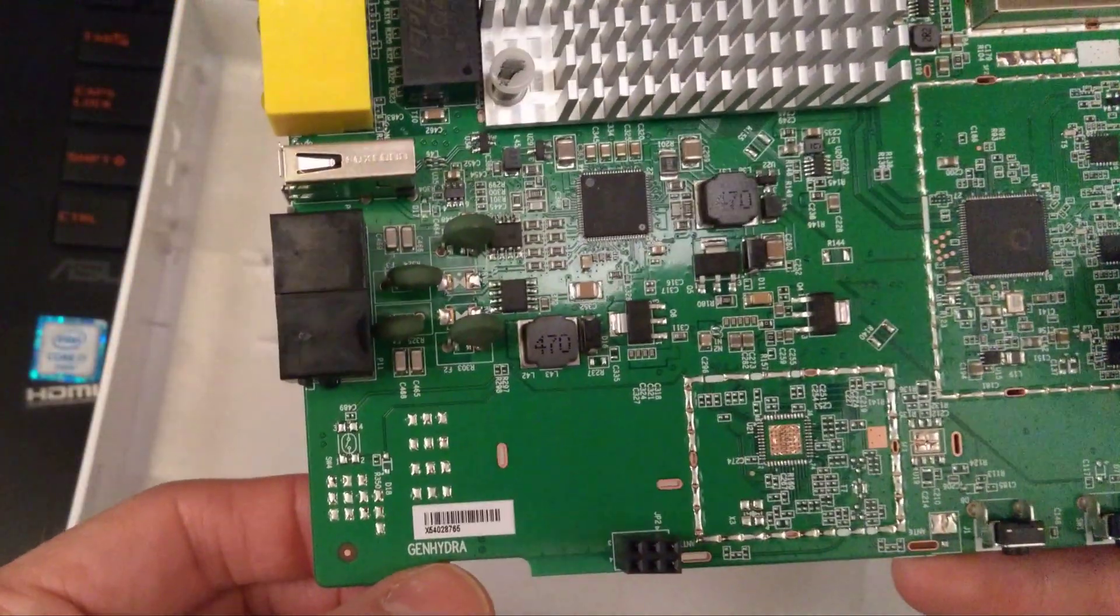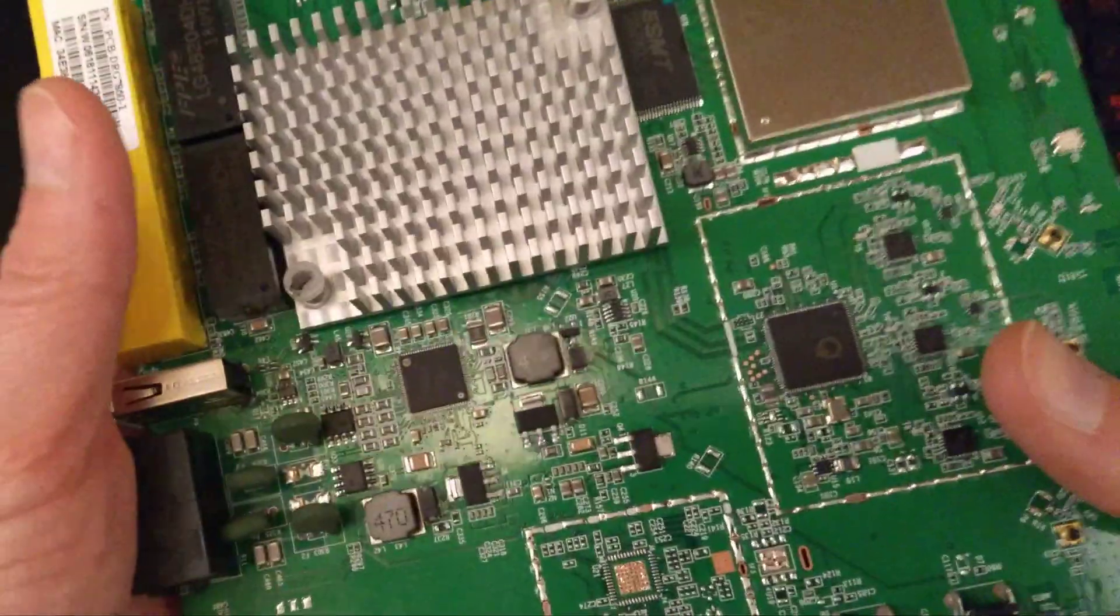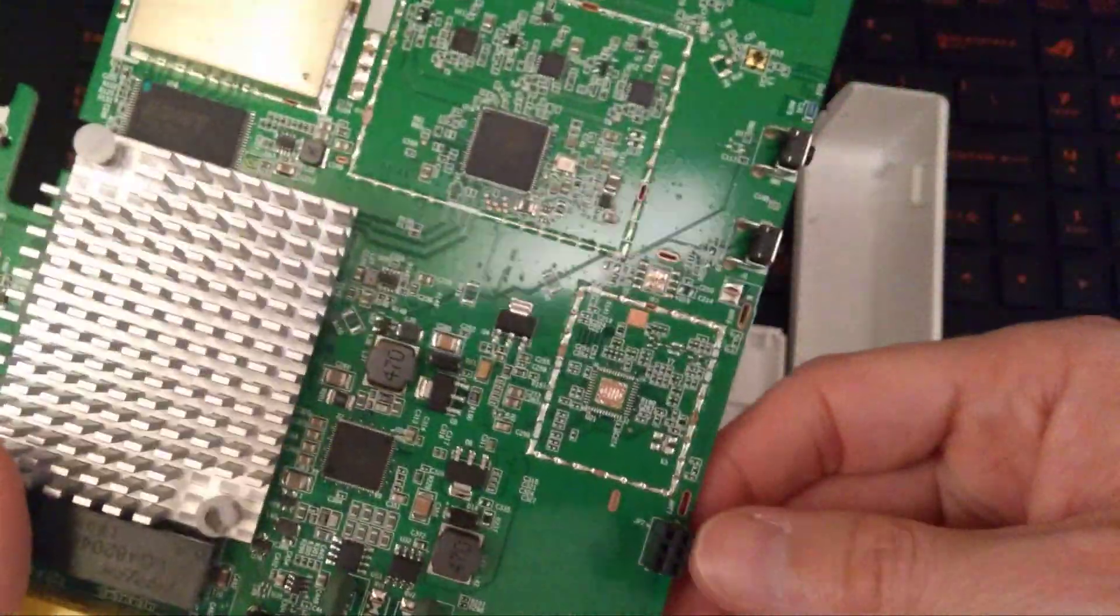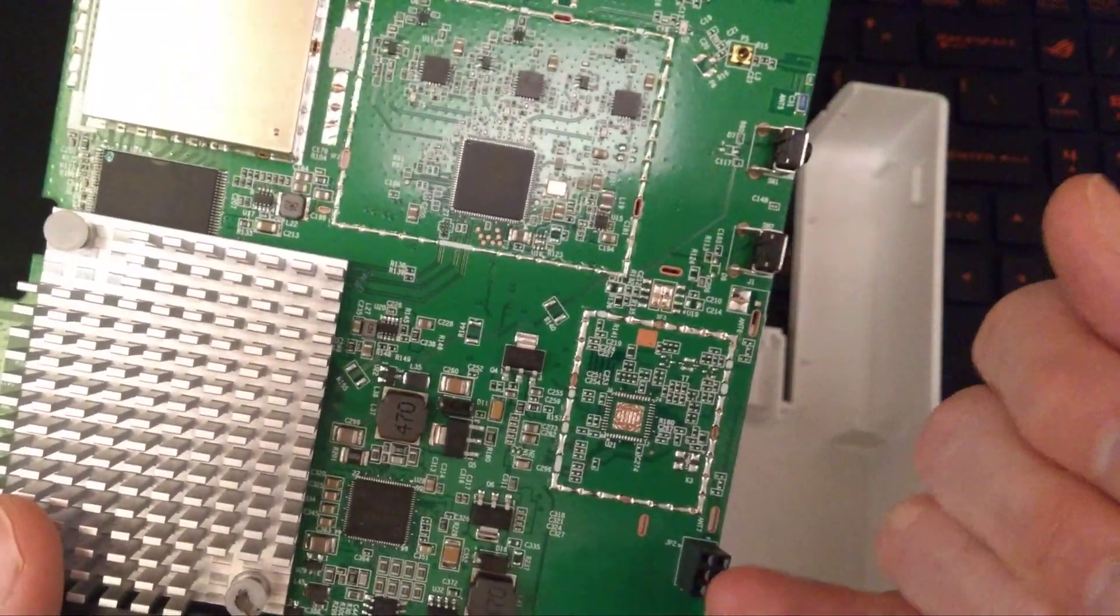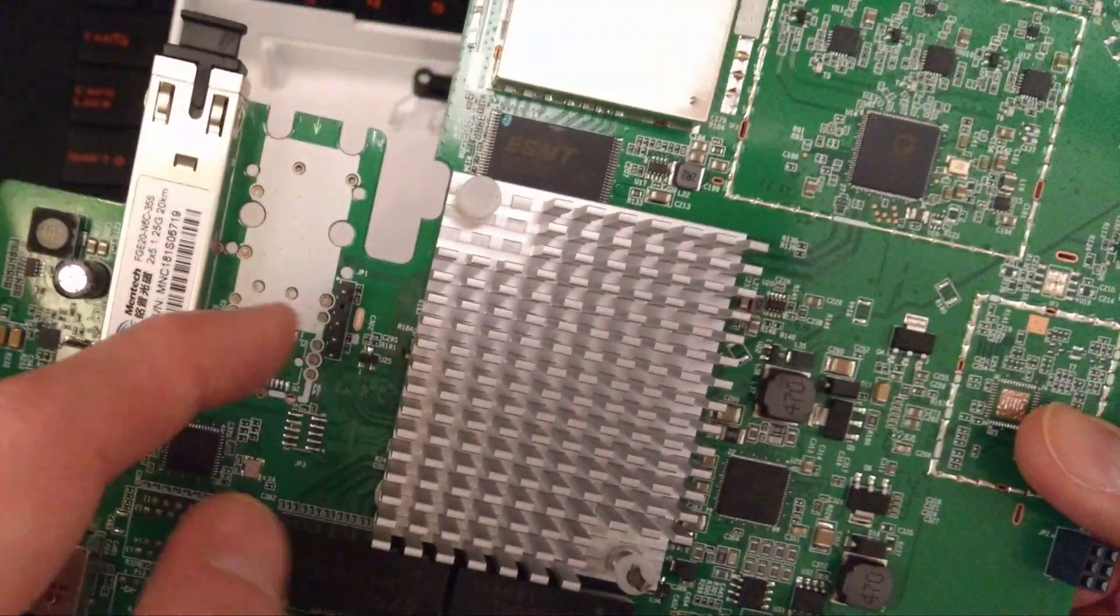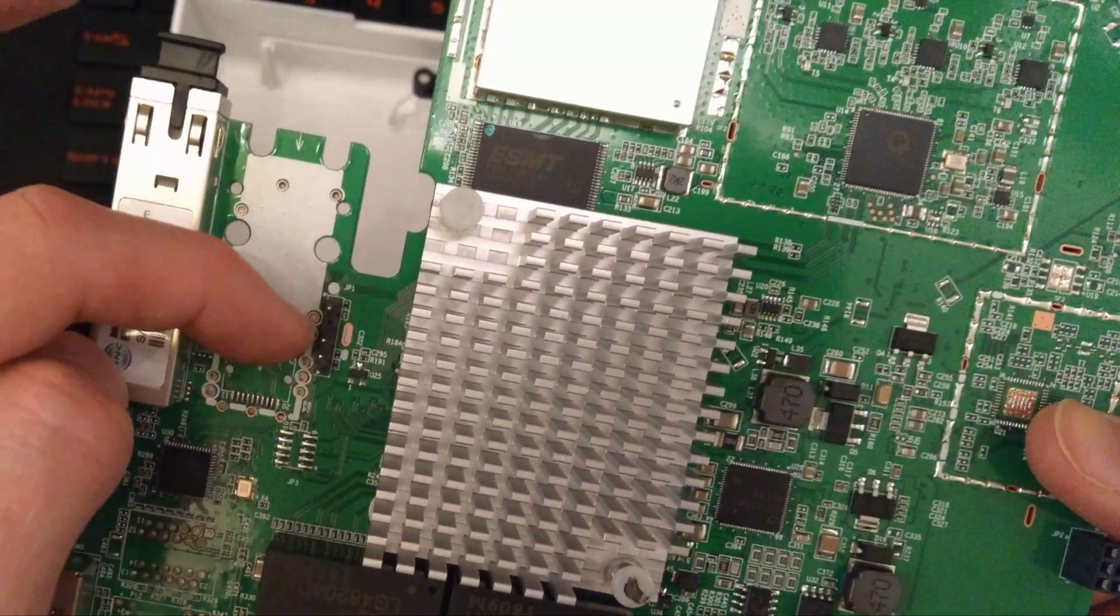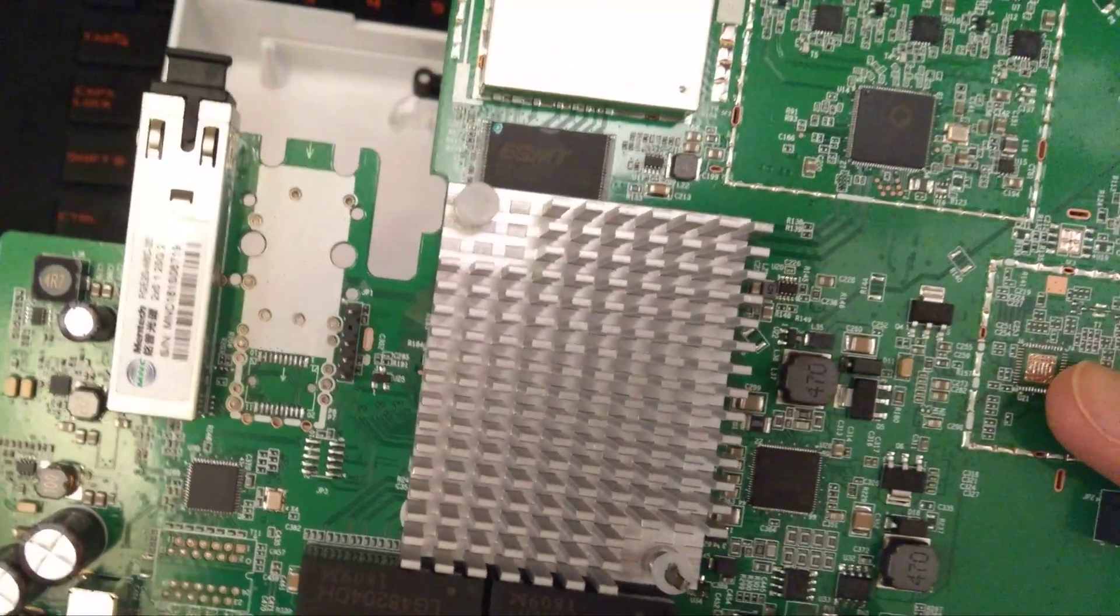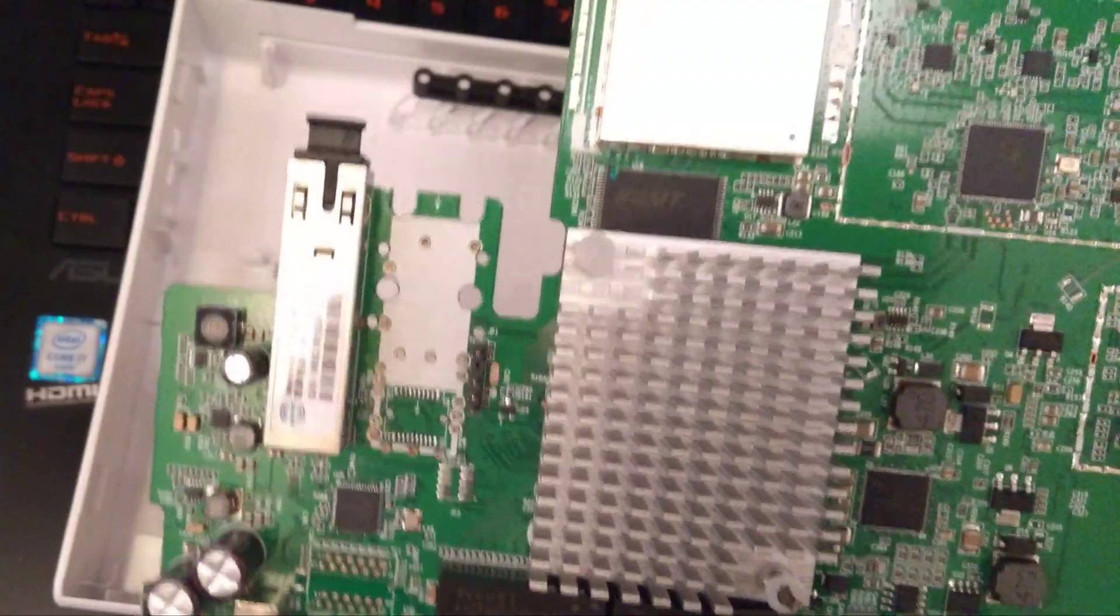And then the word printed onto it, GENHYDRA, G-E-N-H-Y-D-R-A. What looks like possibly the serial connection either there, or more likely over towards the fiber module here. One of these is probably ground, voltage, send and receive for using a debug terminal, which I will definitely be trying.